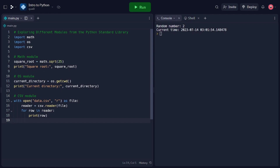And that's going to conclude our tutorial on the Python standard library. We explored how to import and use modules from the library, allowing us to leverage existing code for various tasks. The Python standard library provides a wealth of functionality that can enhance our Python programs and save us time and effort.